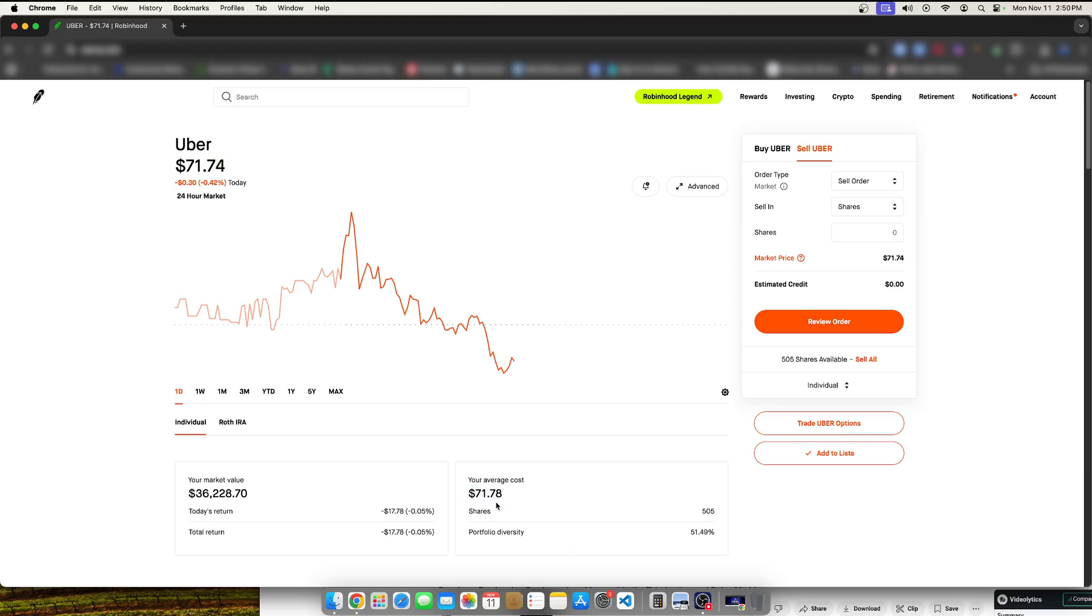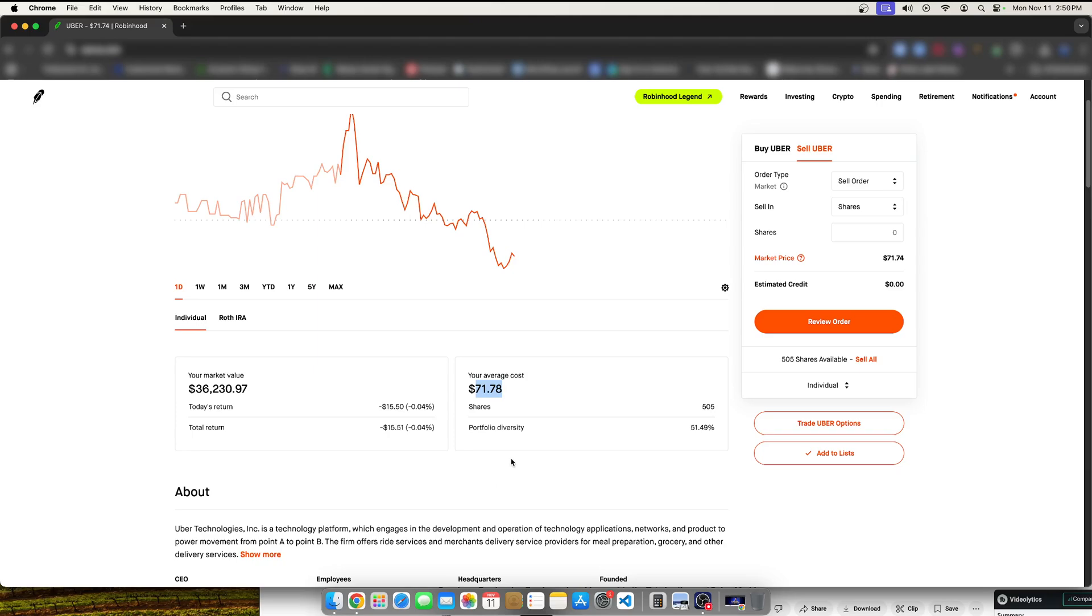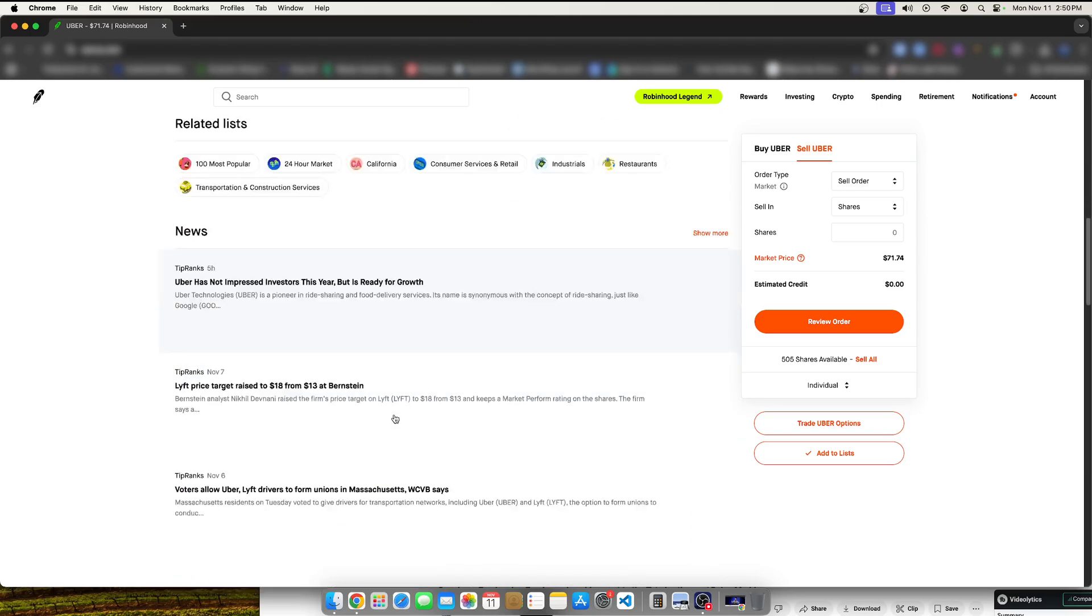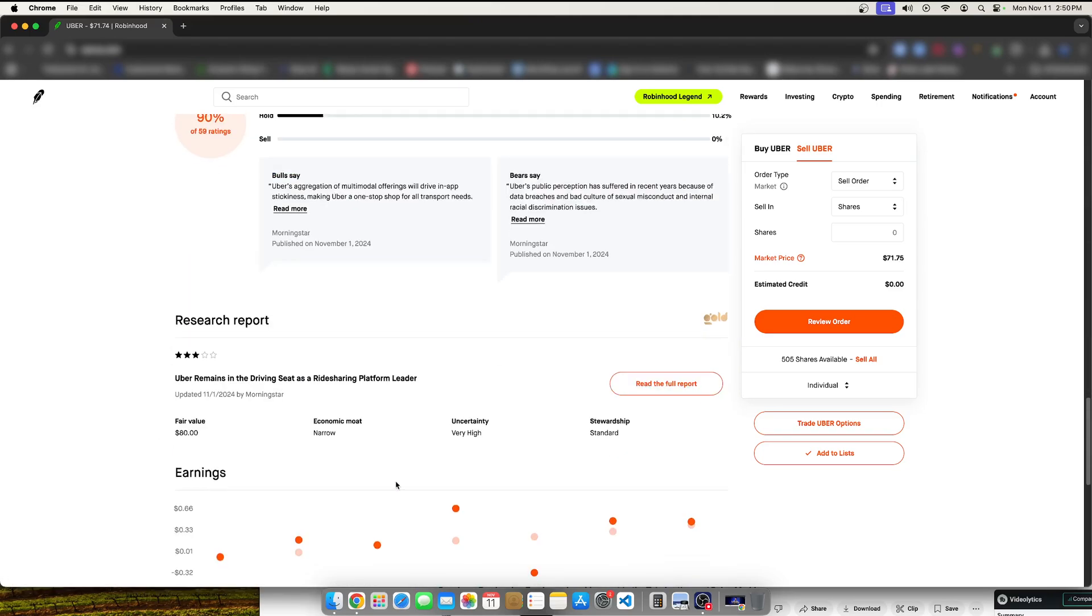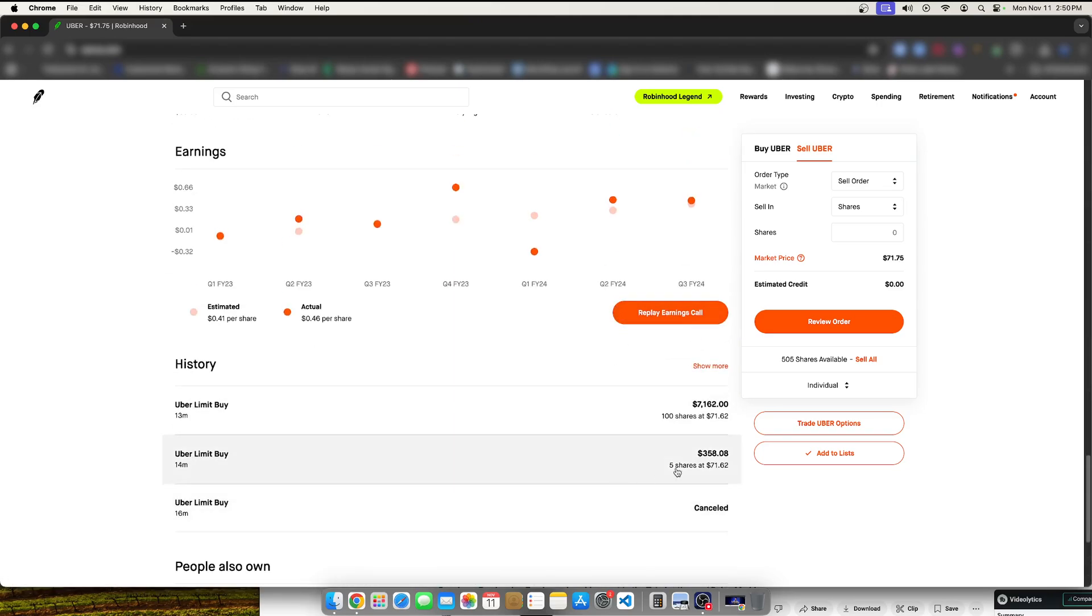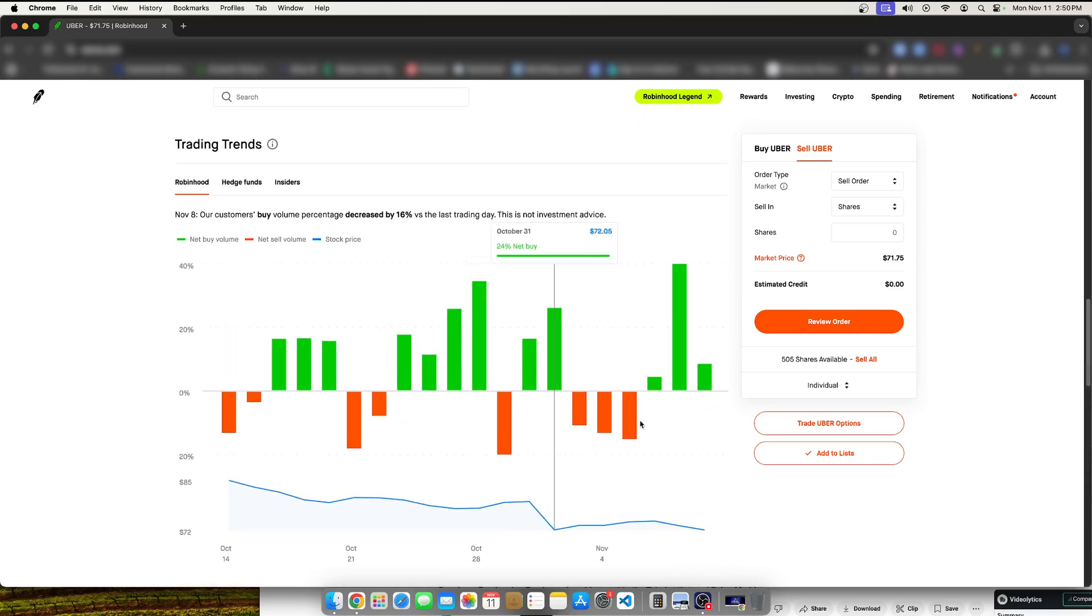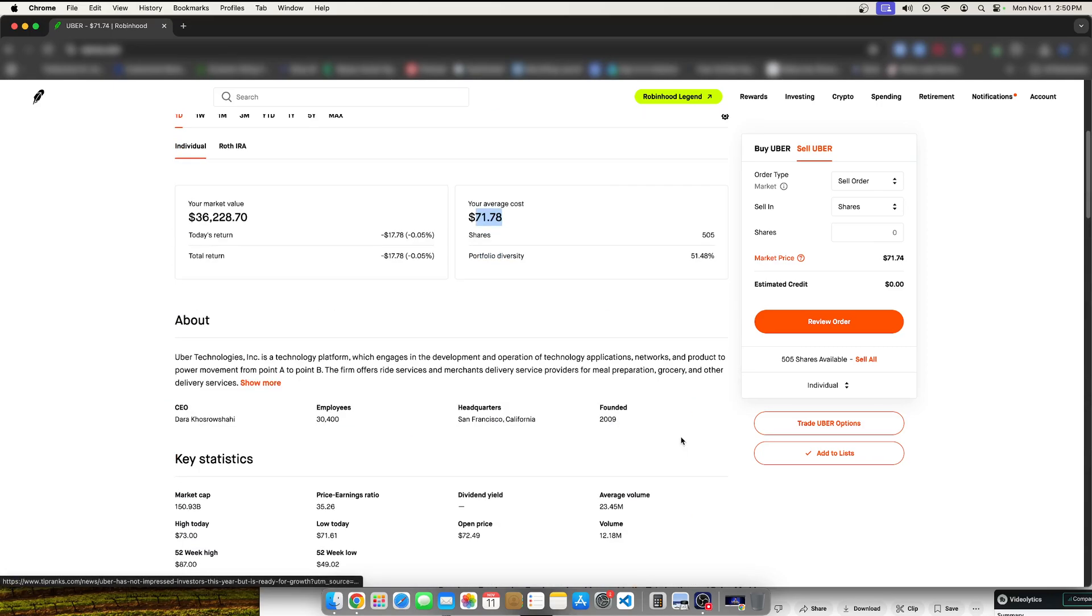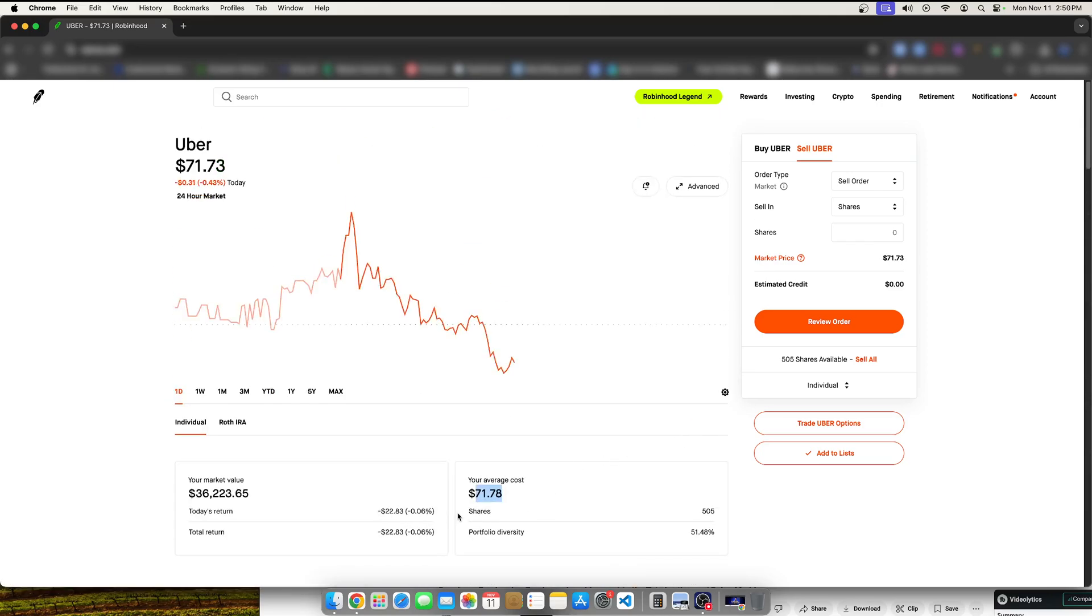So, right now, my average cost is $71.78 through a total of 505 shares. And so, 505 shares, my average cost $71.78. Now, that did differ. I had a little buy and sell period, so it kind of mixes up how much I paid and things like that. But that's essentially the average price.